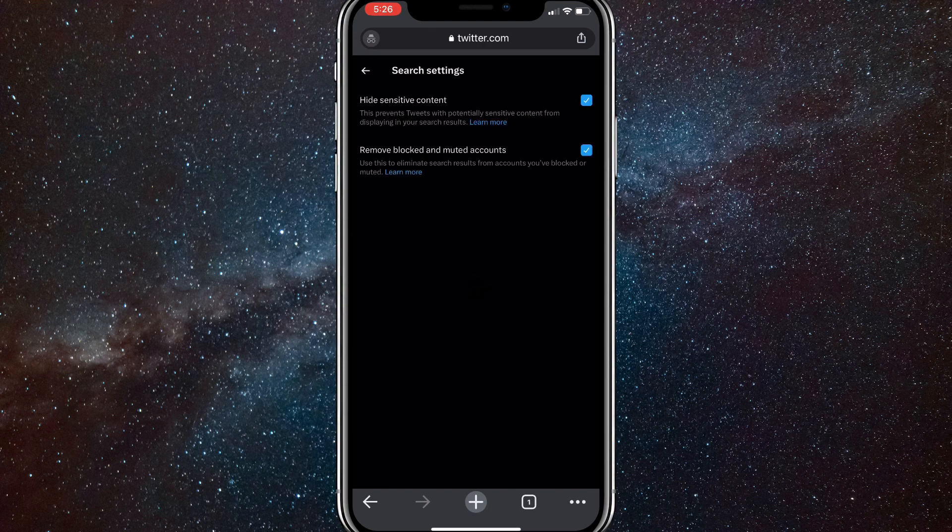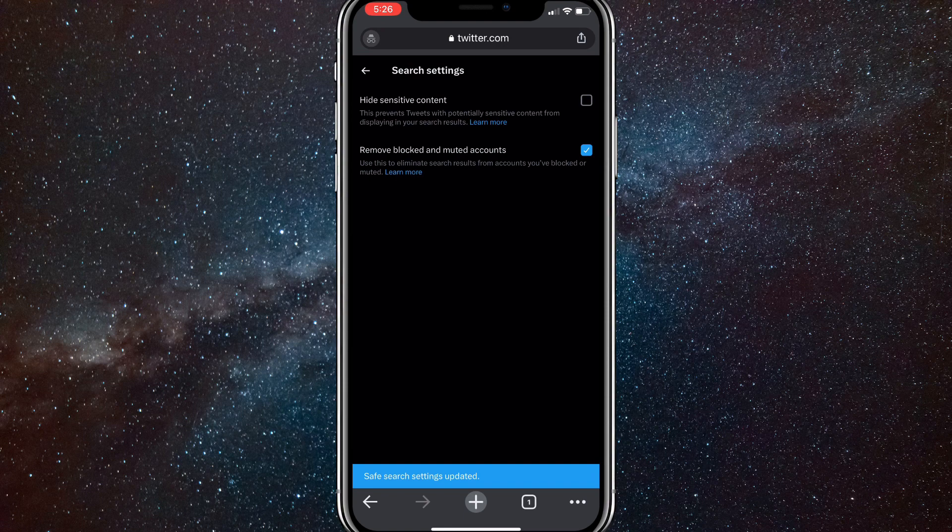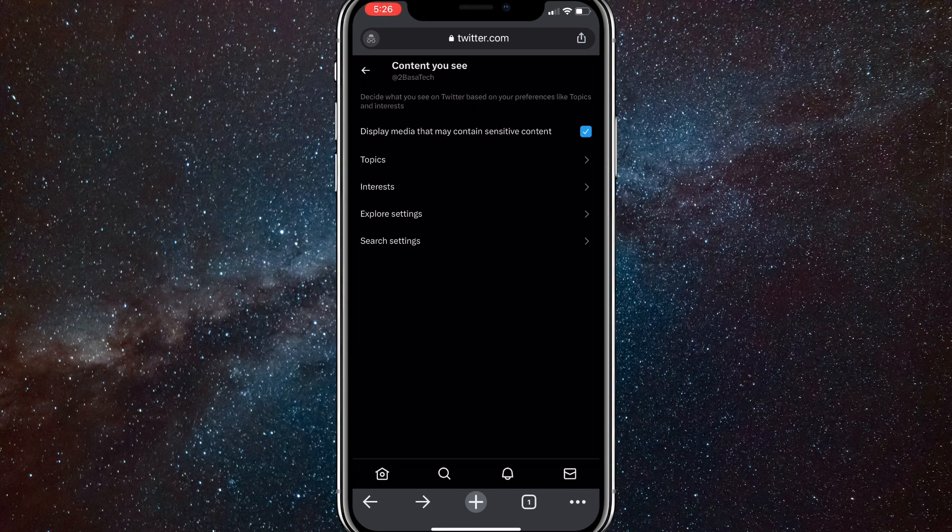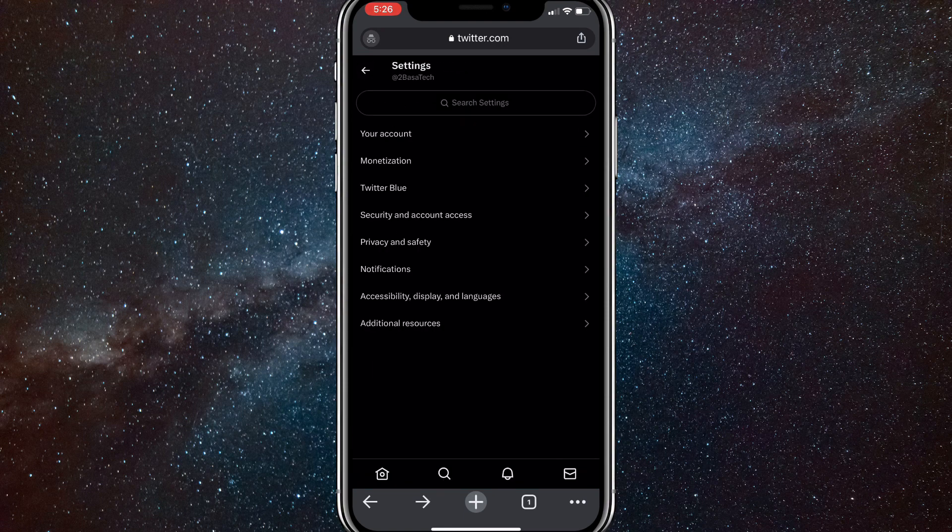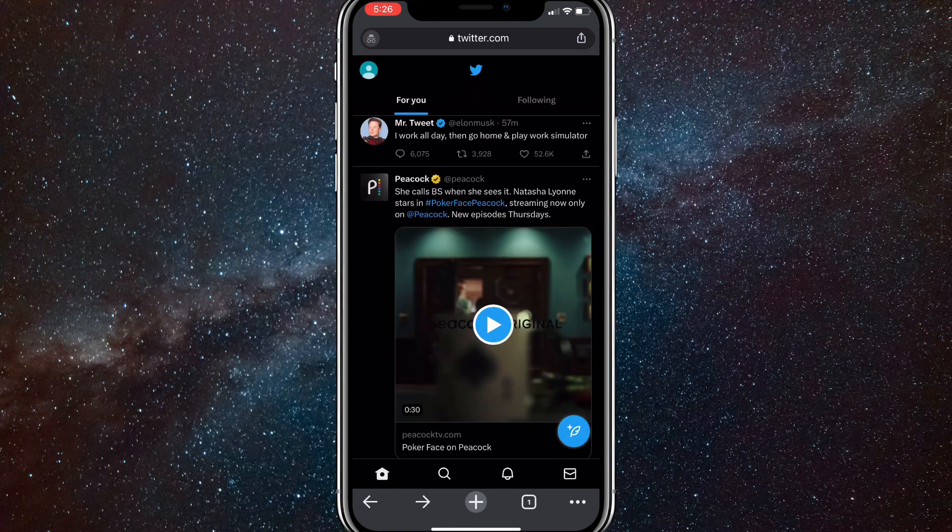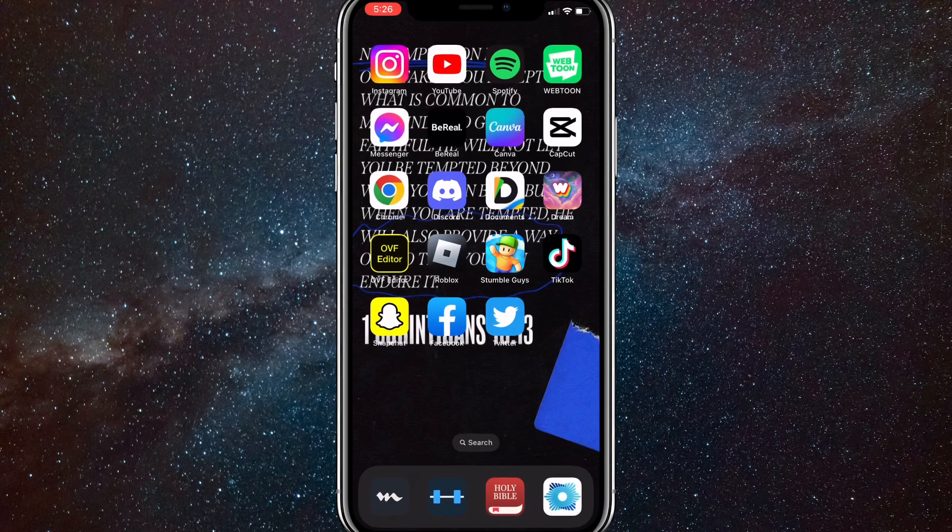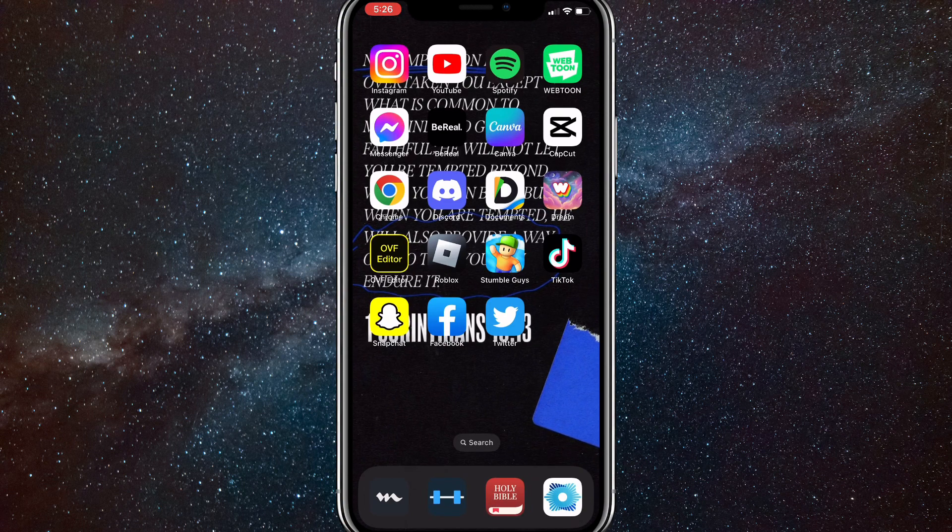And then these two options will come up. Here you're going to want to turn it off, so hide sensitive content you want to turn that off so that you can see sensitive content when you search for it.